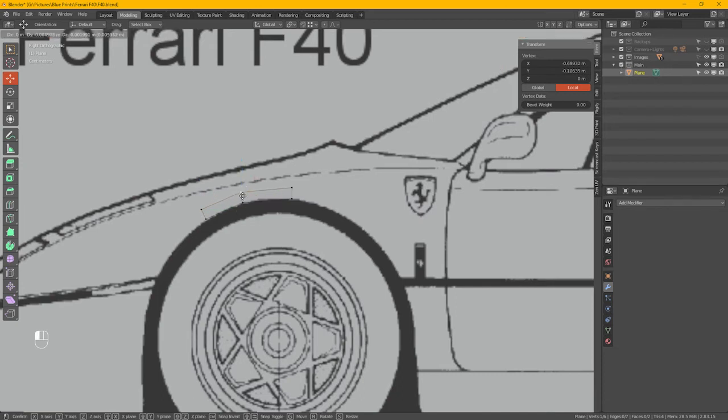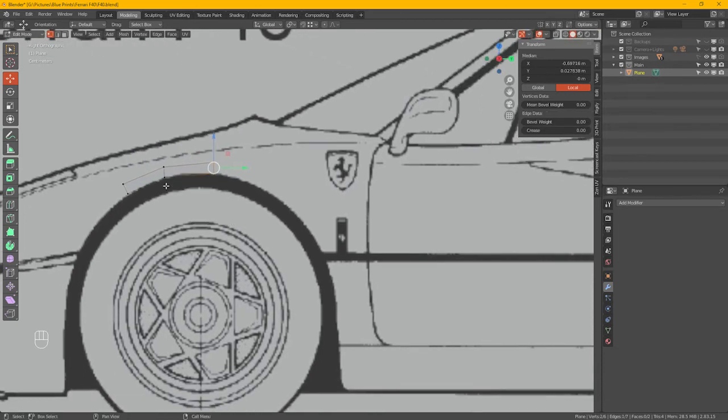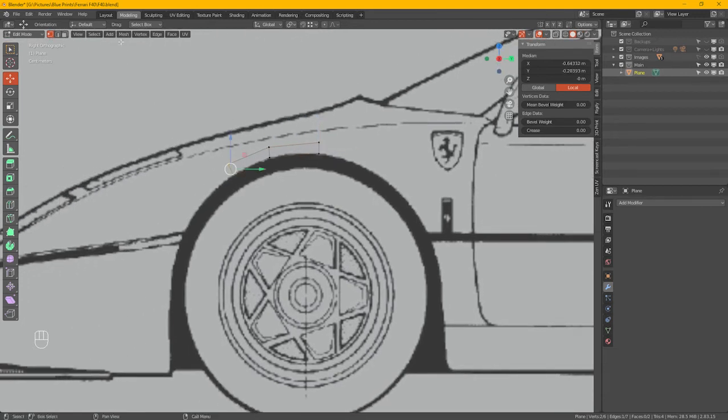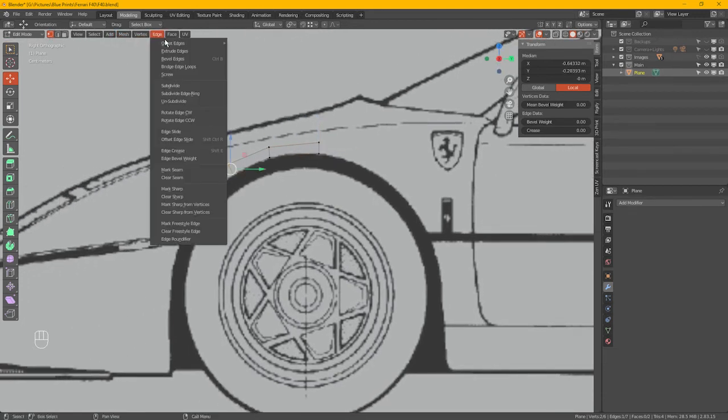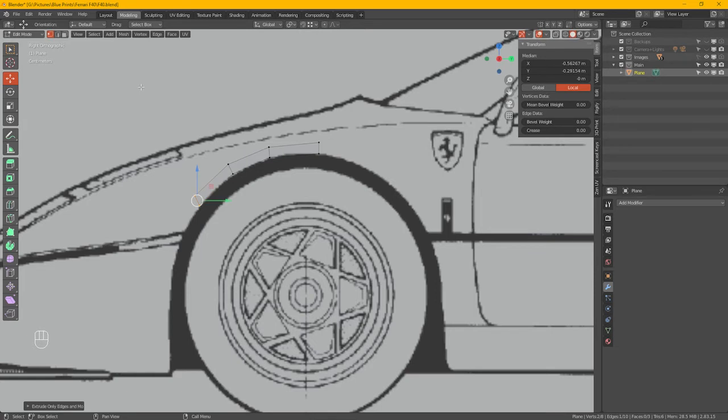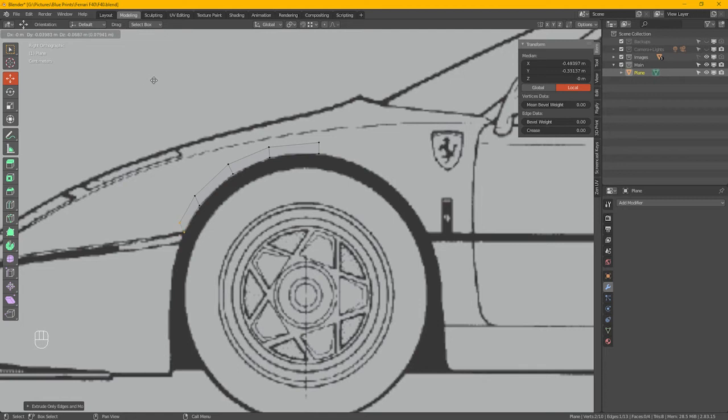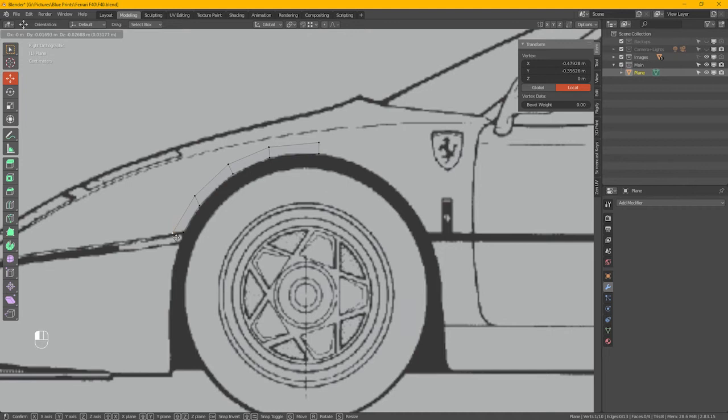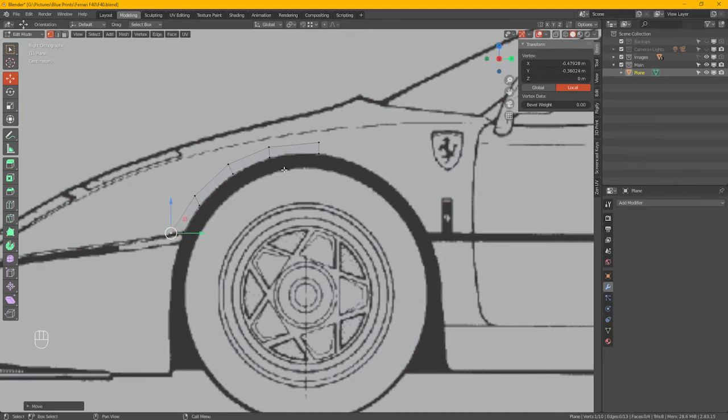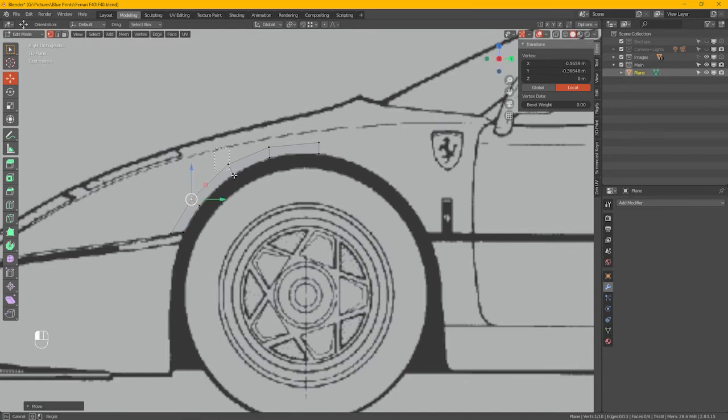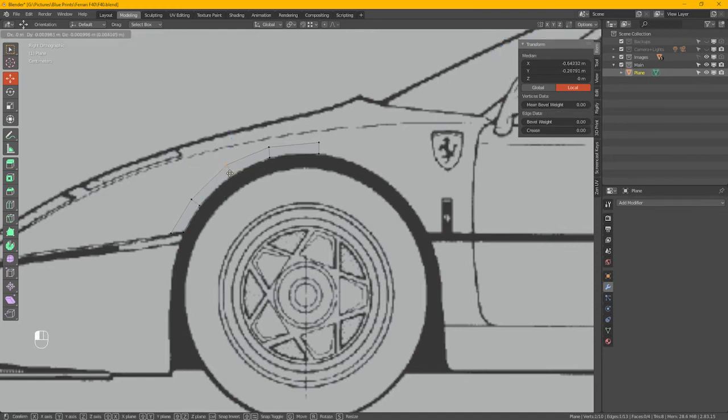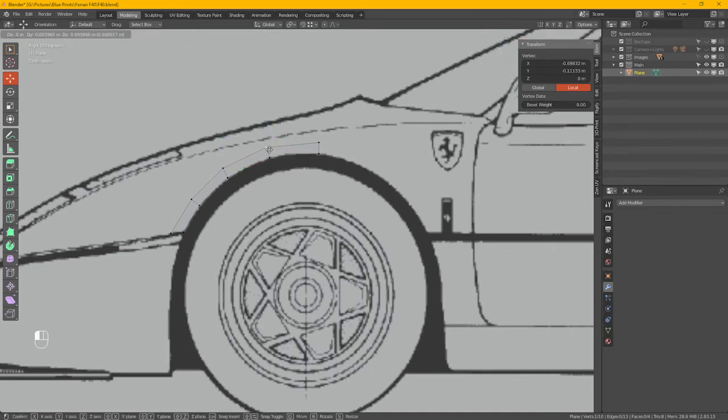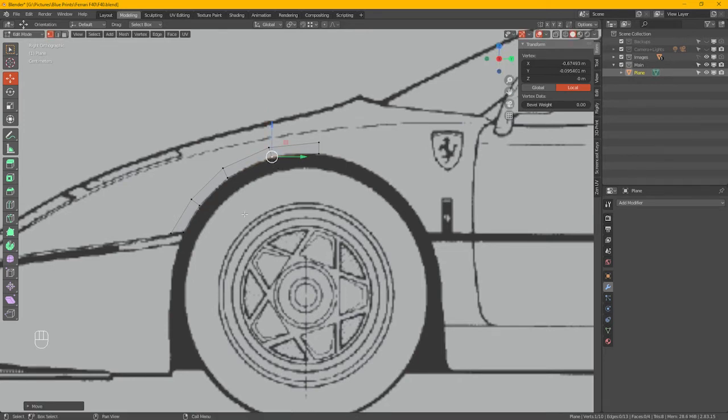Now we need to extend or extrude these around this wheel arch here. Should just be doing this with a single vert to be fair. Edge, extrude edge. We'll space these out a bit. Highlight these, still got the move on.